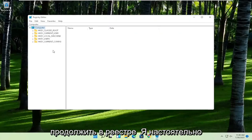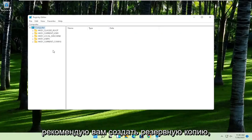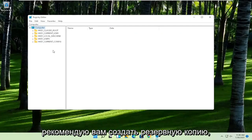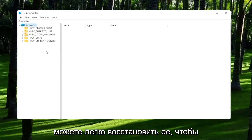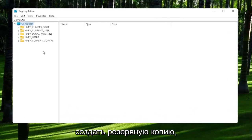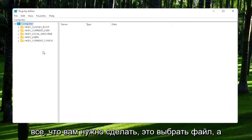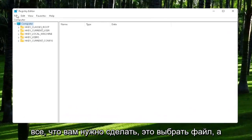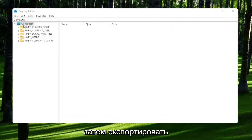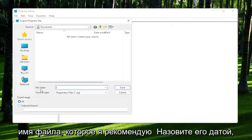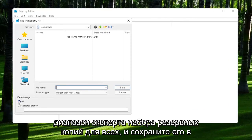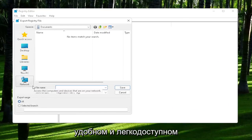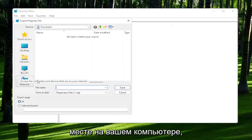Now before we proceed in the registry, I would highly suggest you create a backup of it. So if anything were to go wrong, you could easily restore it back. In order to create the backup, select File and then Export. For the file name, I'd recommend naming it the date in which you are making the backup. Set Export Range to All and save it to a convenient and easily accessible location on your computer.